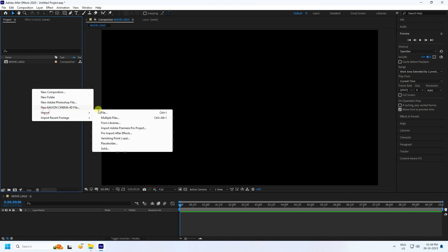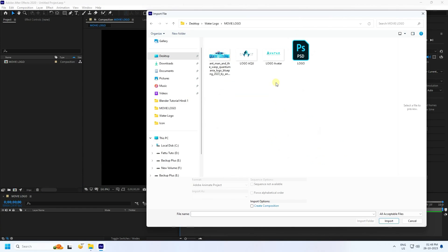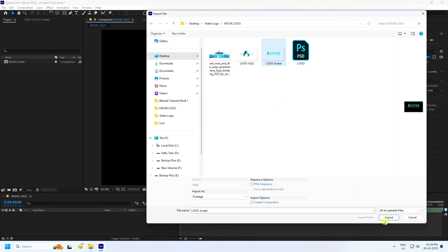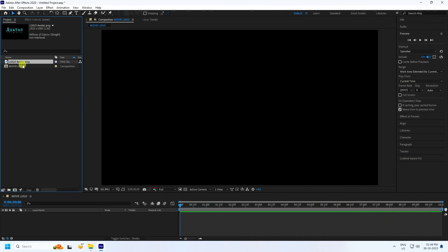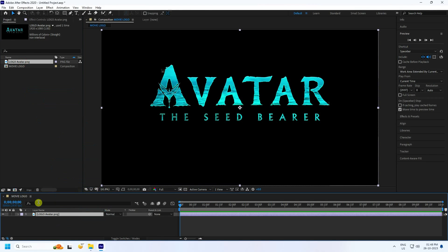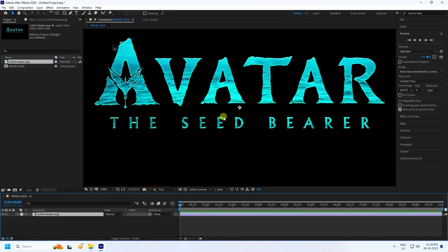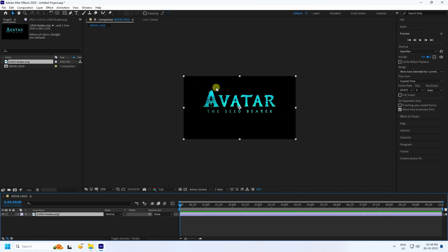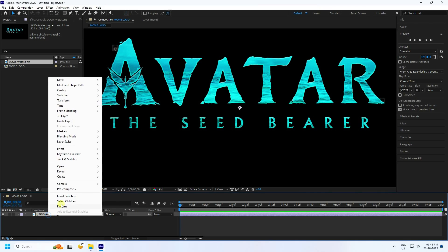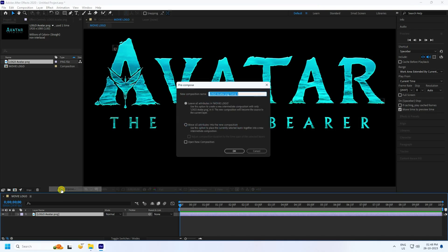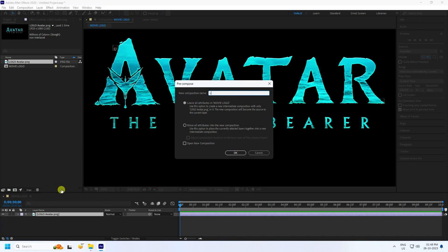Import your logo — that's my logo — select it and drag and drop it onto the main composition. So that's my Avatar movie logo. Now go up here and pre-compose it. Name the composition 'Logo and Avatar', check 'Move All Attributes', and press OK.